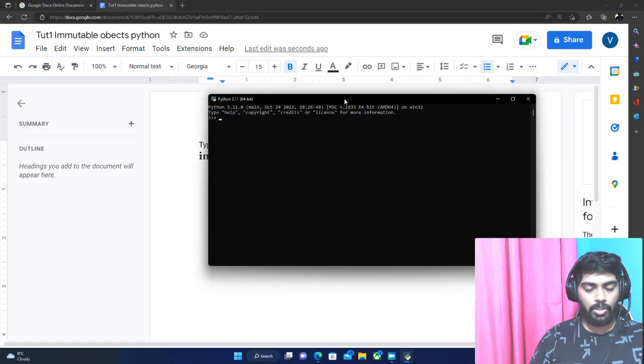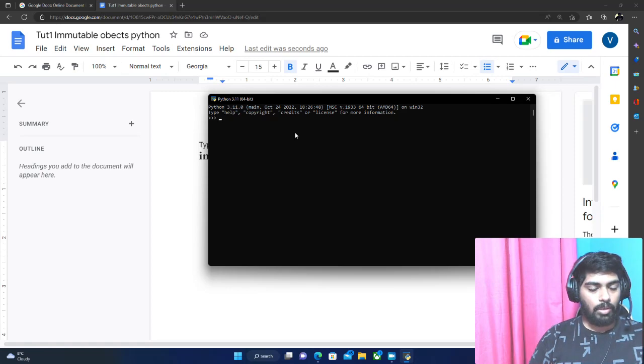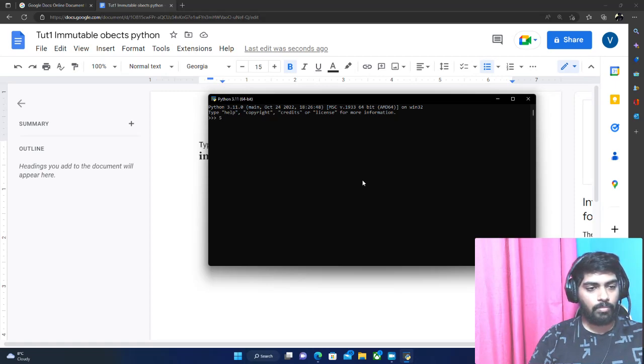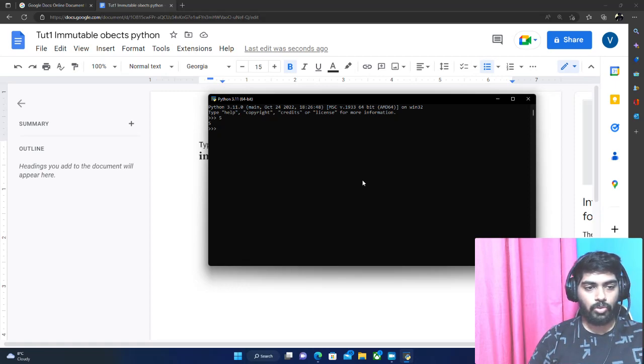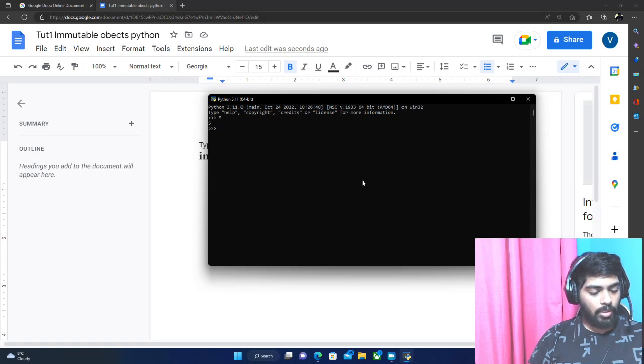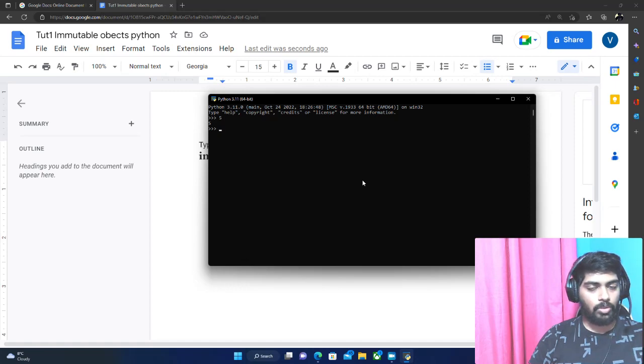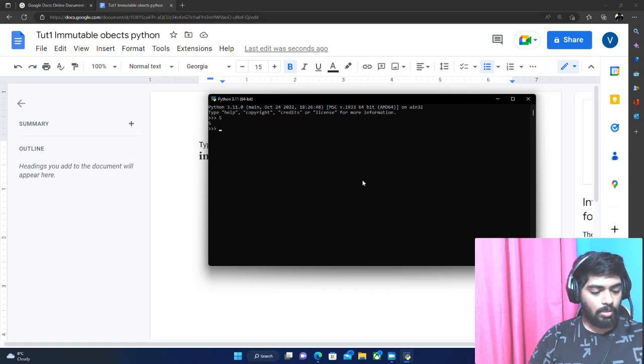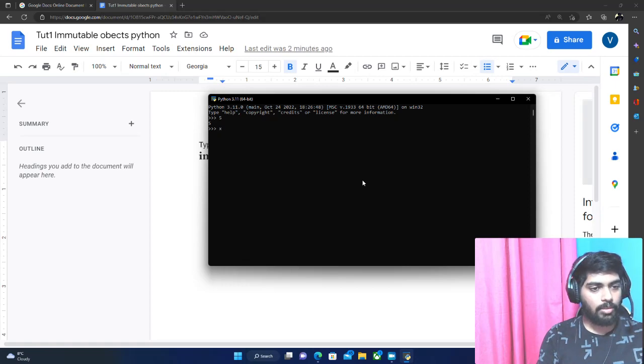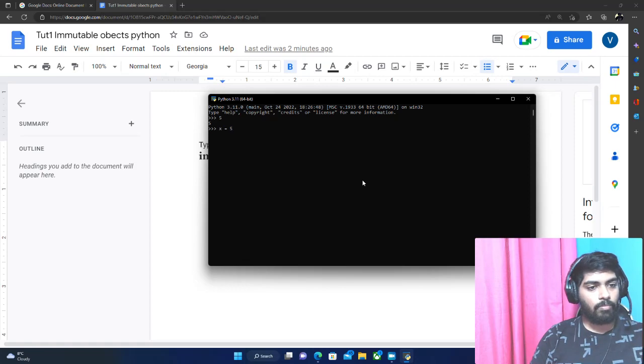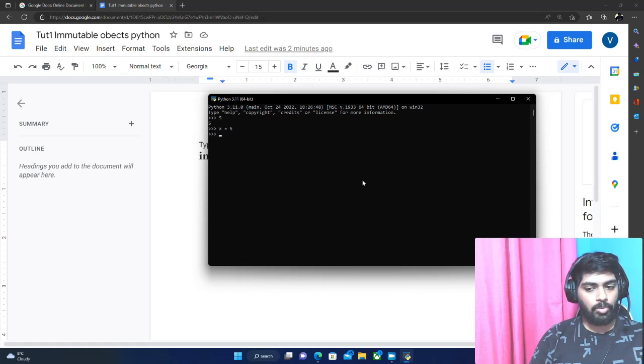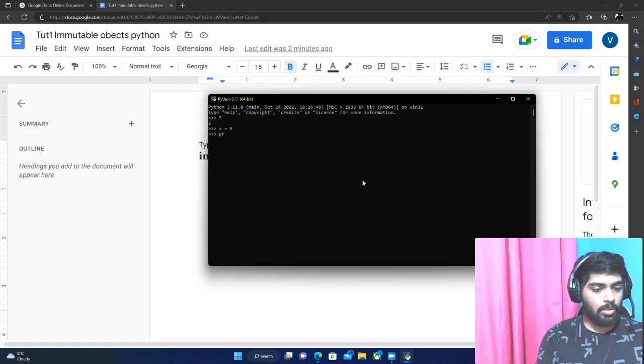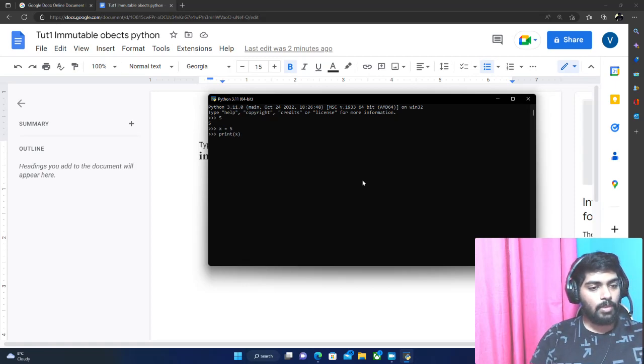The first data type that we are going to learn about is integer. An integer can be a number, let's say 5 or 6, 4, 3, 2. To store an integer we can use a variable - to store any data type we can use a variable. We can give it a name, we'll just call it X. If we do X equals 5, this X variable will store the value 5, and 5 as I said is a data type which is an integer.